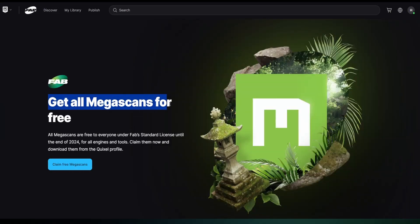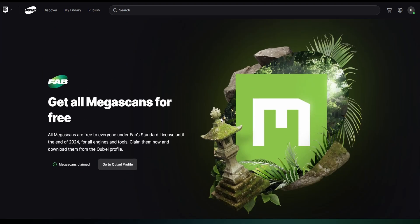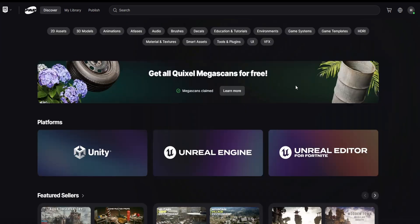Once you do that, you will have literally bought every single Megascan ever, which is pretty cool. Remember, you can only do this before the end of the year — so if it's 2025 or later you're watching this, you won't be able to do this and you'll have to pay for them.